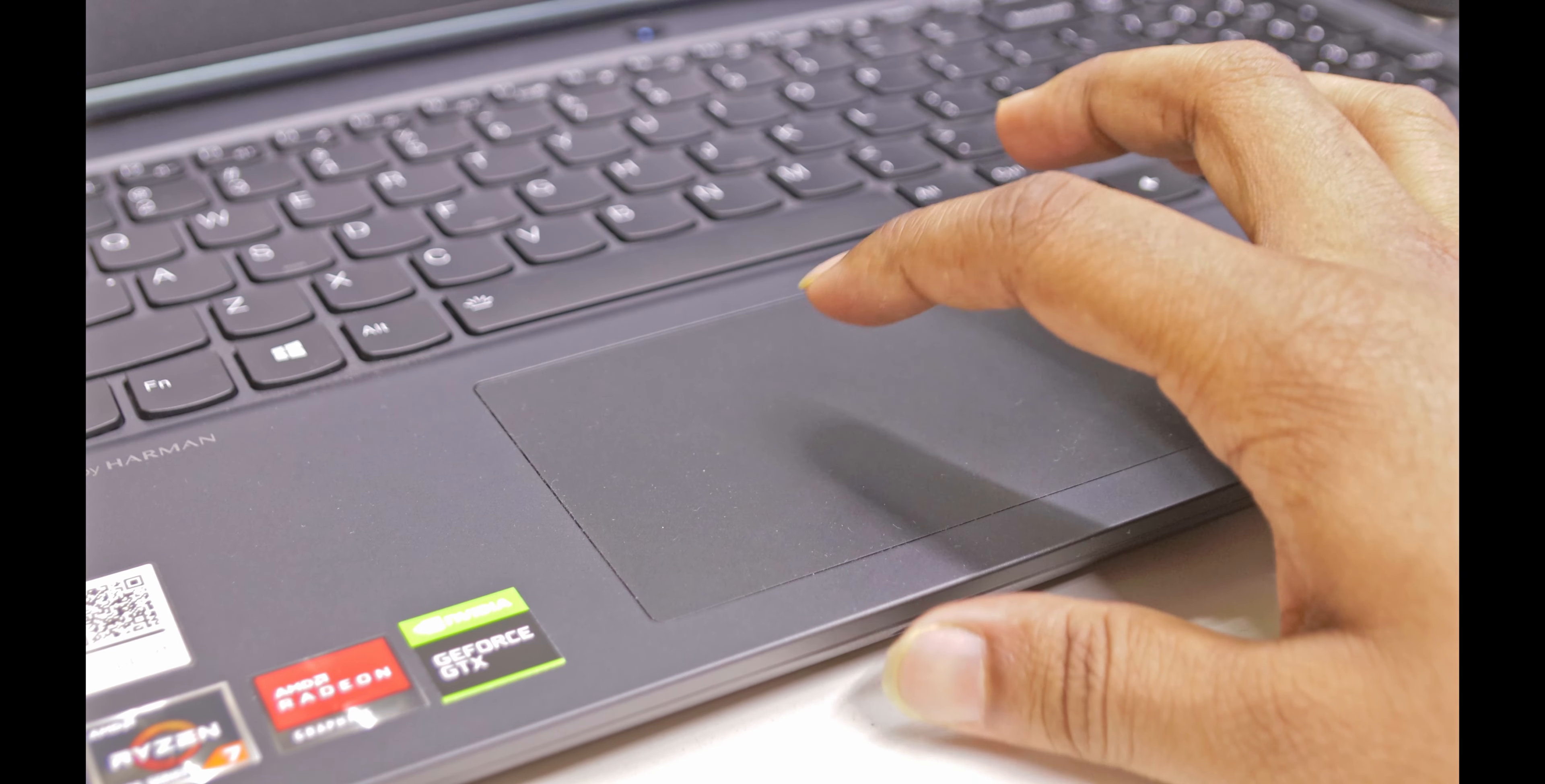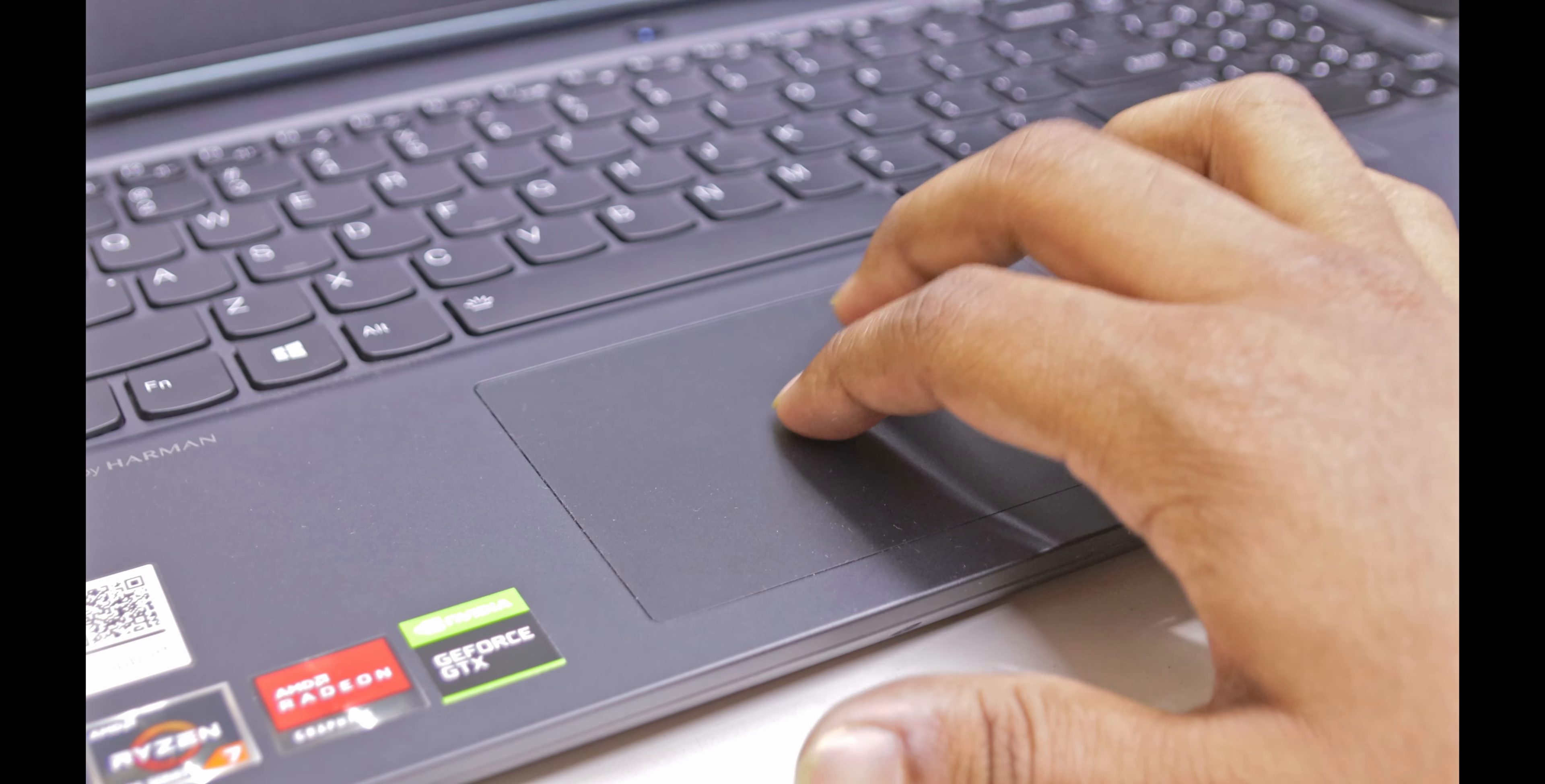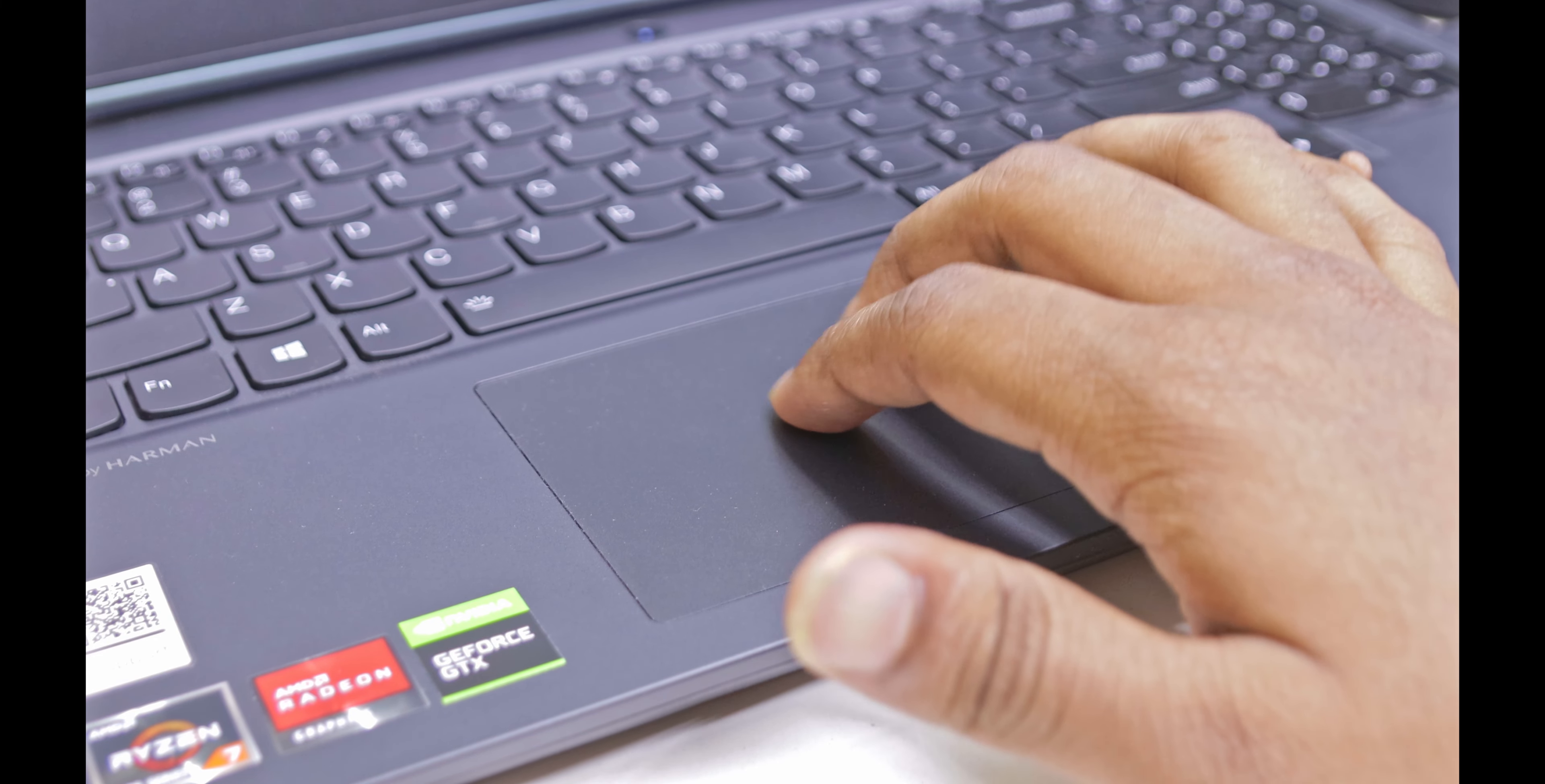Even the trackpad here is large and comfortable to use. I could use it very well while using web browsers or typing. But if you want to play games, then you definitely have to use a USB mouse.